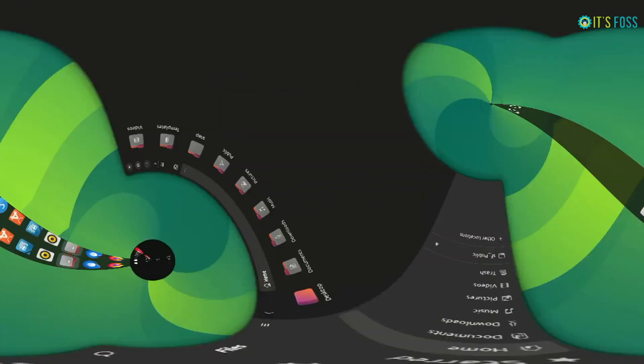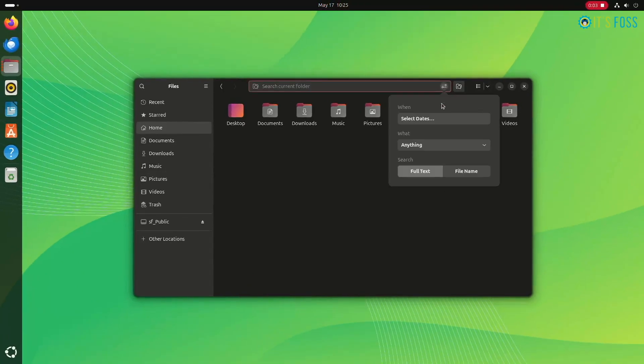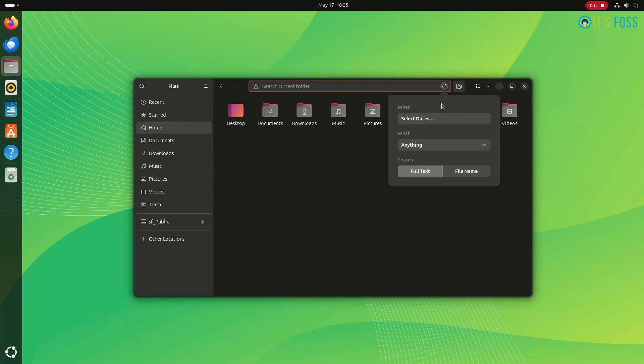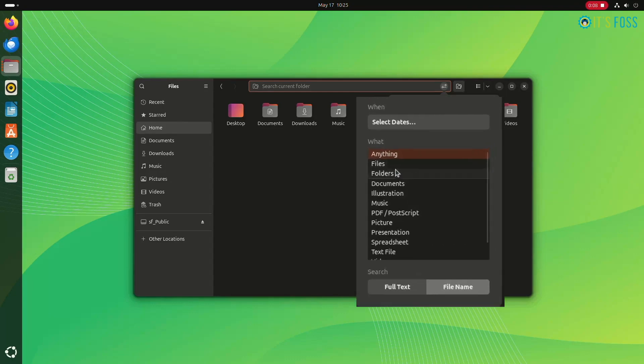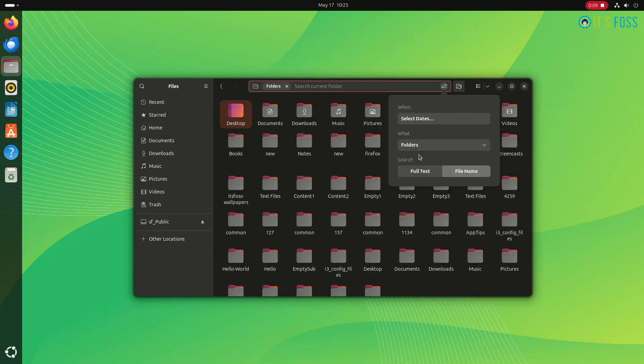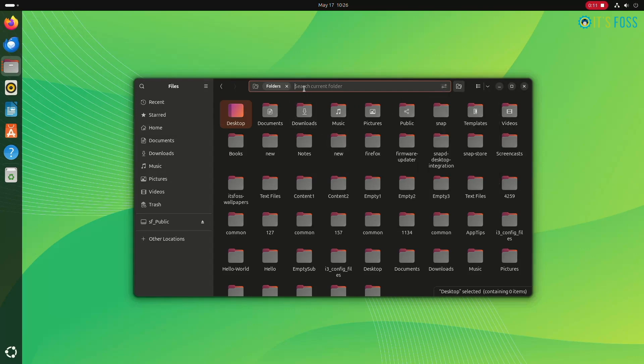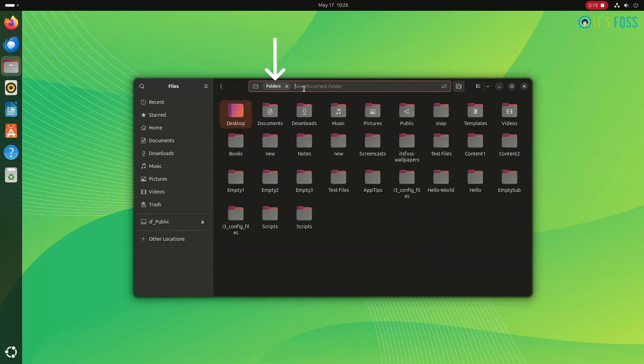By default, Nautilus searches for both files and folders. You can refine your search to either files or folders. To do this, in the dropdown menu select file name, and then from the checklist select either files or folders. And then you would have restricted the search to either file or folder, whatever you selected here.